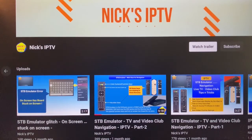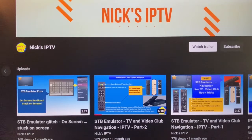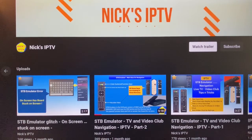Welcome to Nix IPTV channel, a place for everything technical about IPTV — hardware, software choices, and problems and solutions.